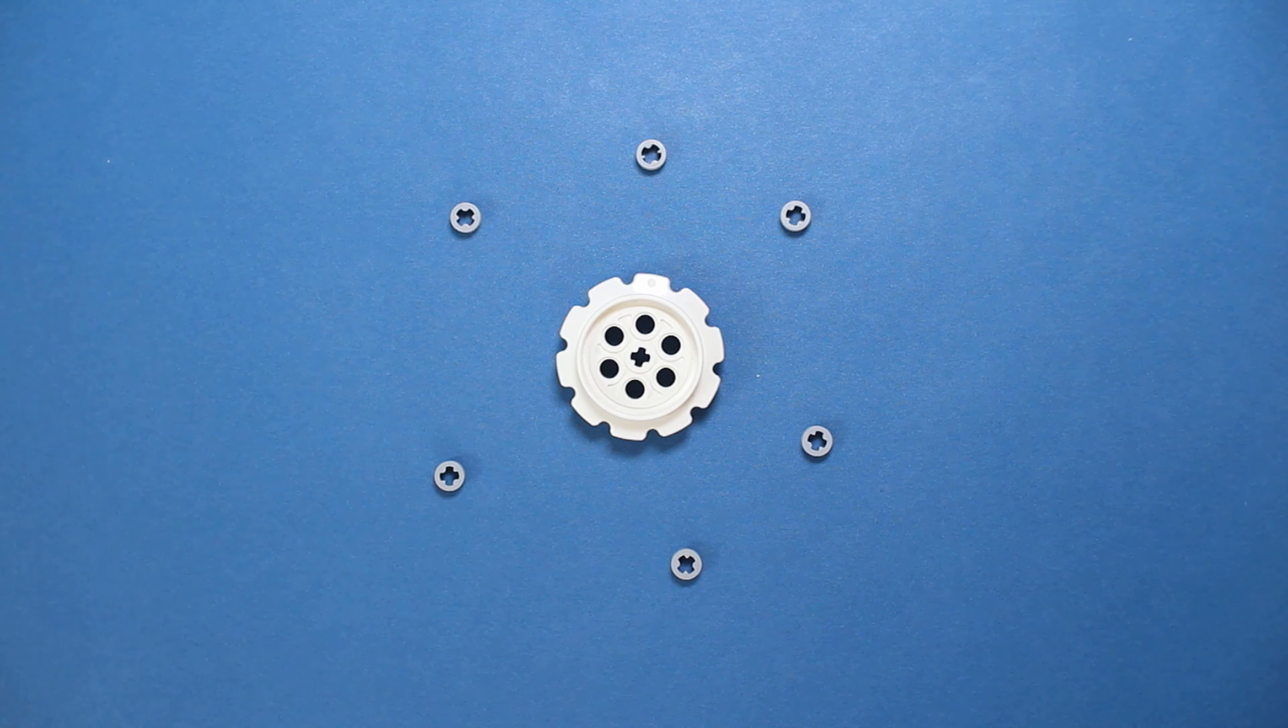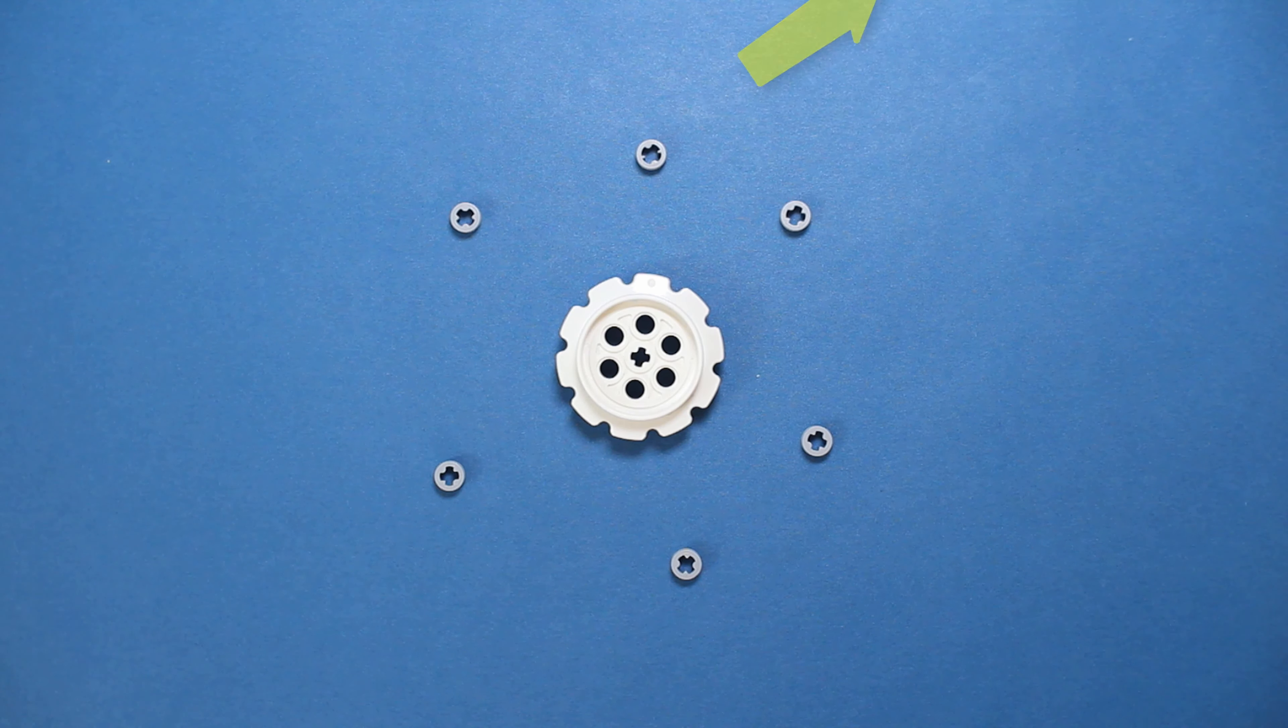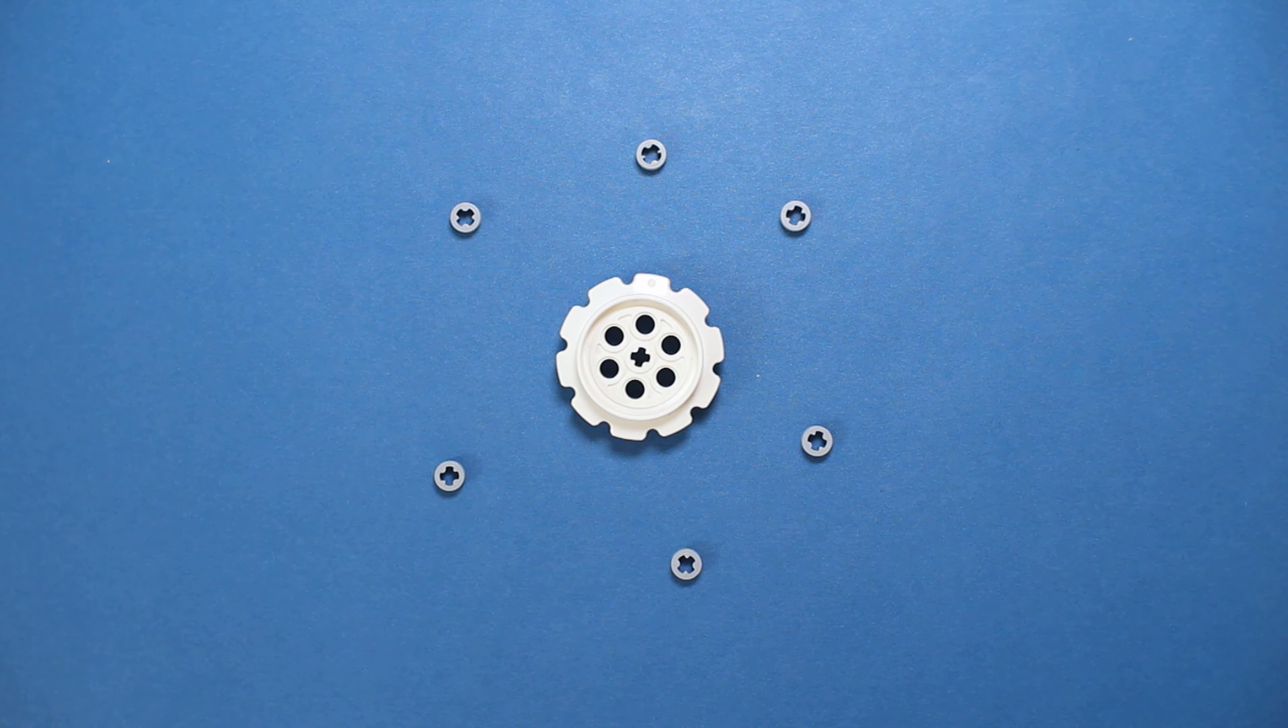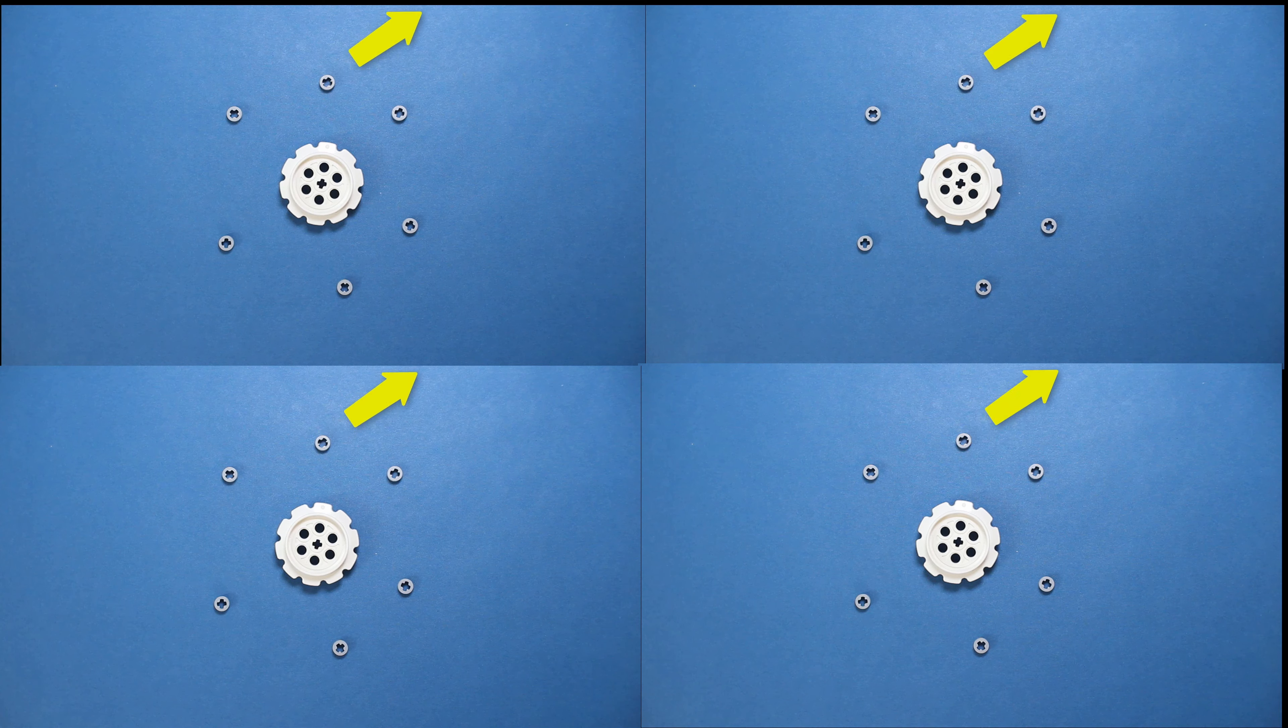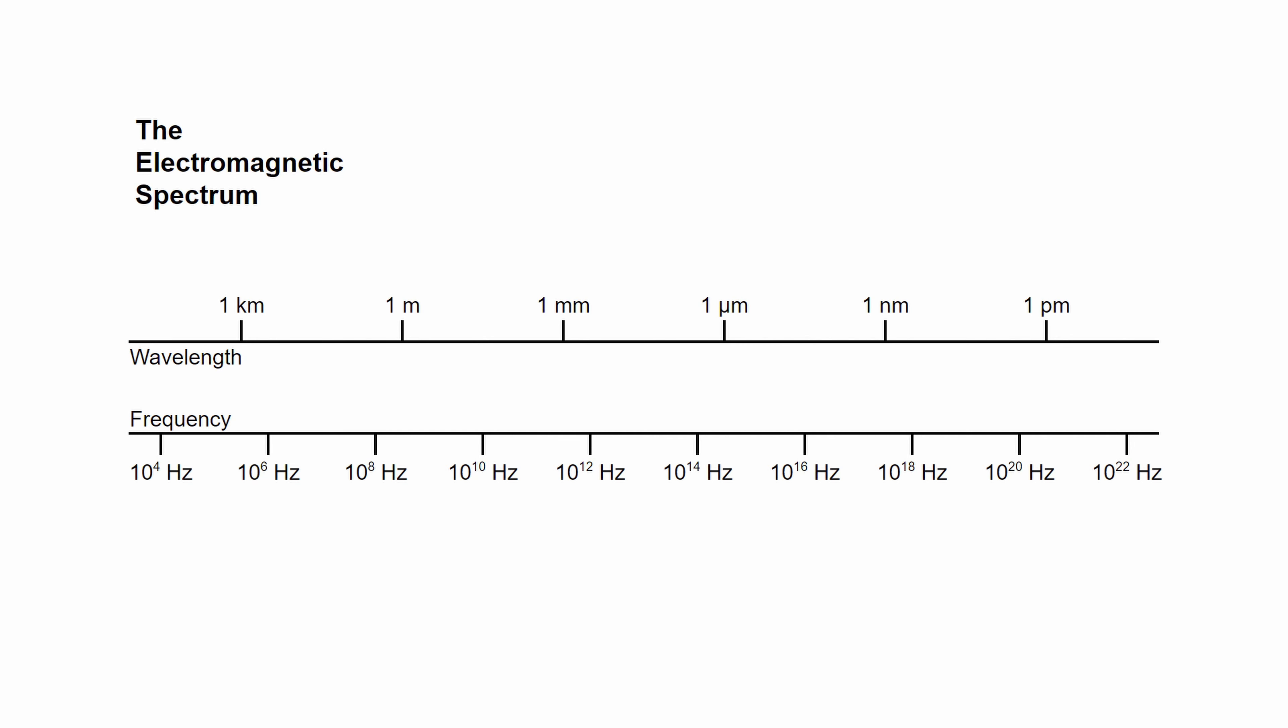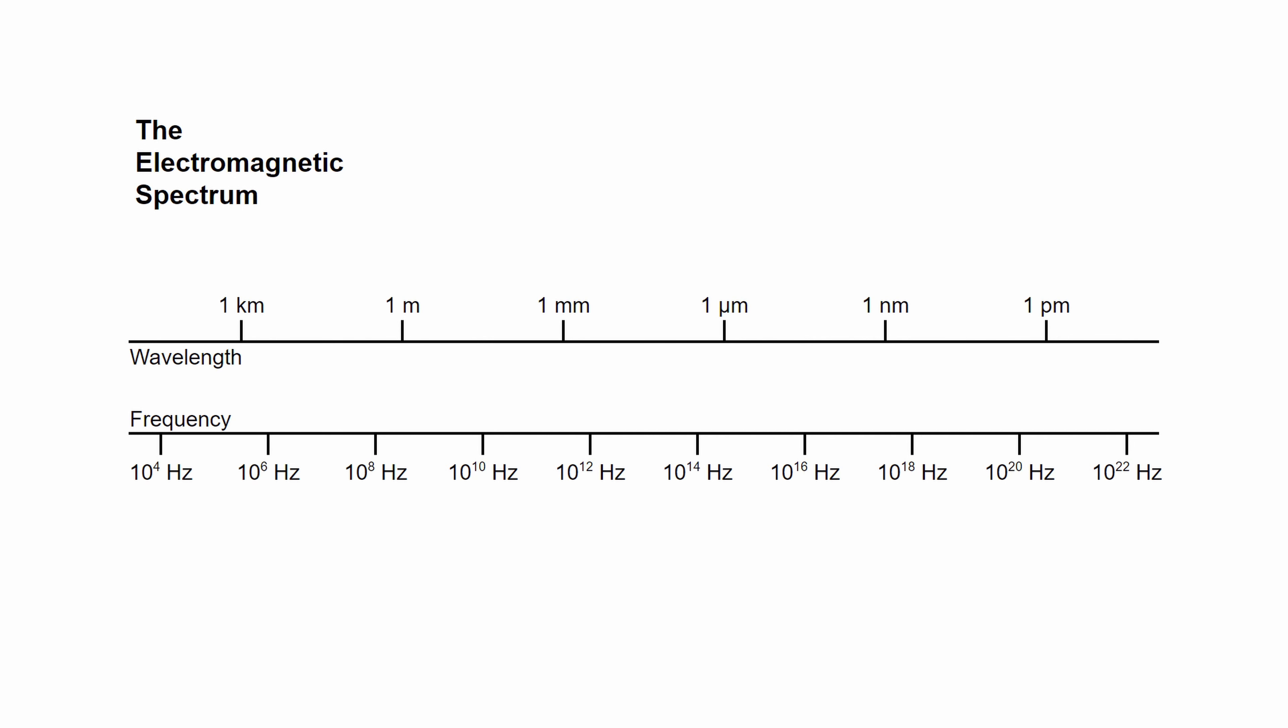And it does this by releasing a photon, which is the smallest possible chunk of electromagnetic radiation. One photon isn't a lot, but when we continually add energy and let lots of photons be released, we get light. The frequency of the electromagnetic radiation generated in this manner determines its properties.